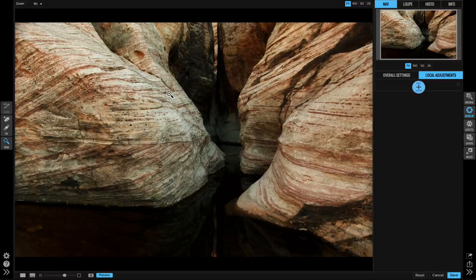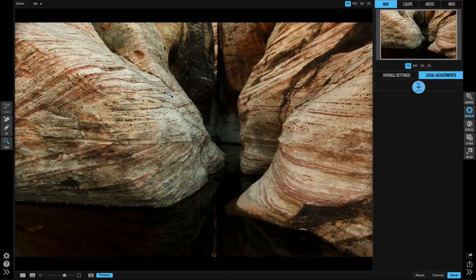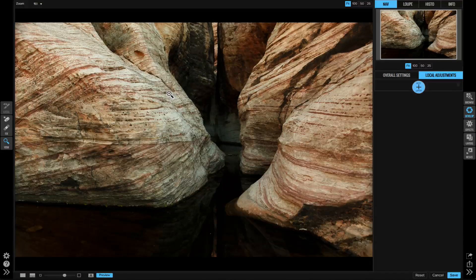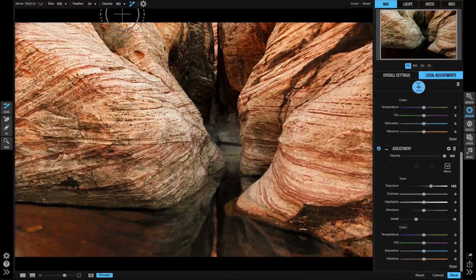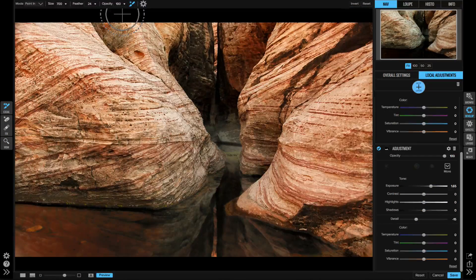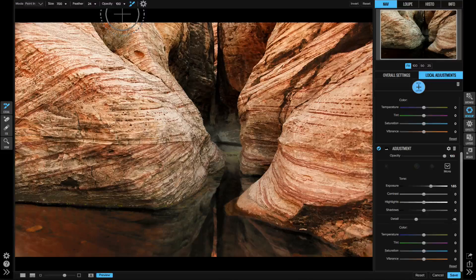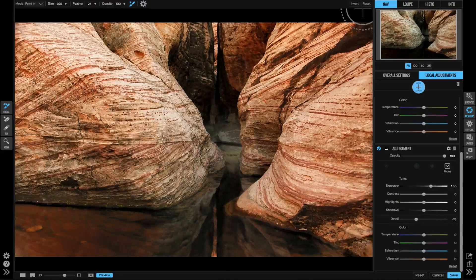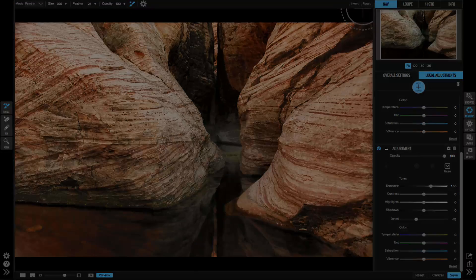Okay, let's look at the before and the after. That's a big difference just using a couple of the new local adjustment layers in On1 Photo Raw.